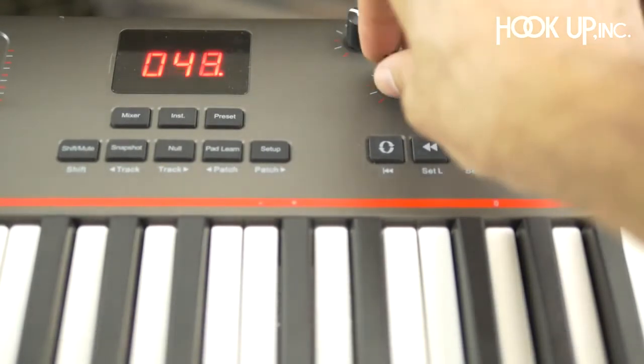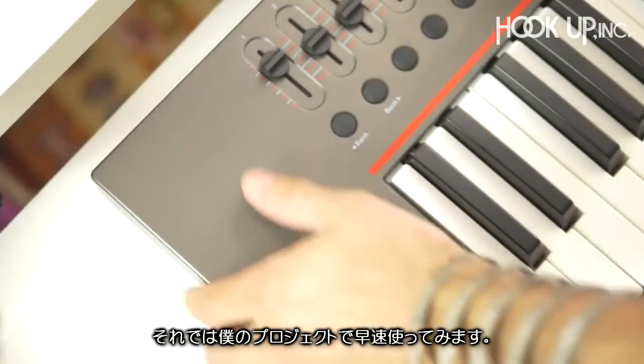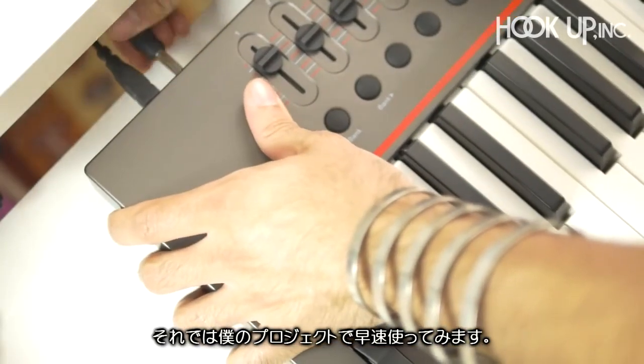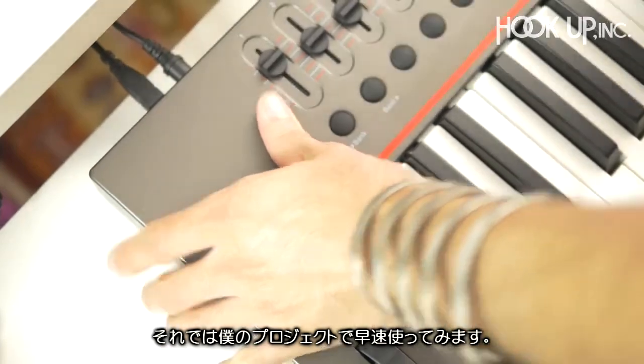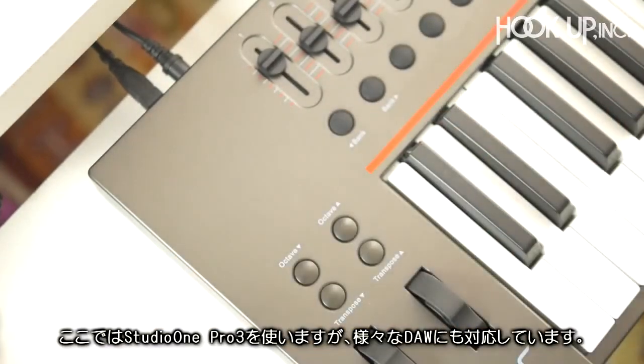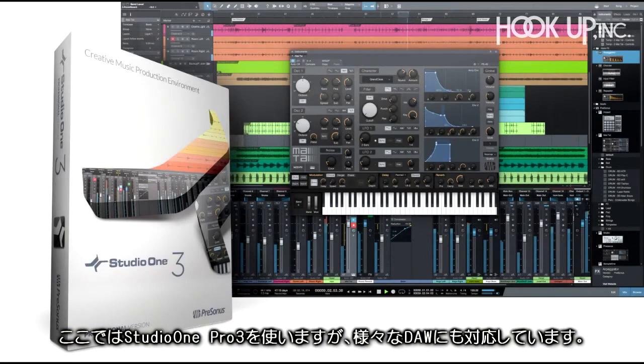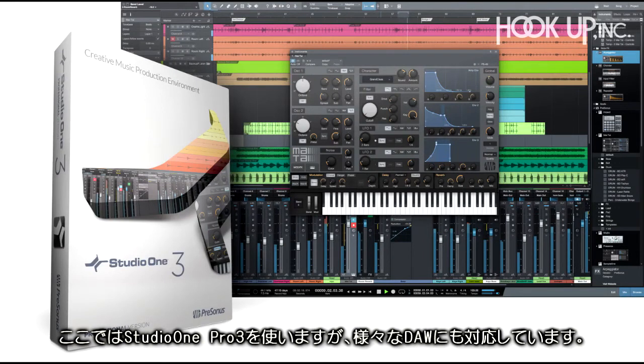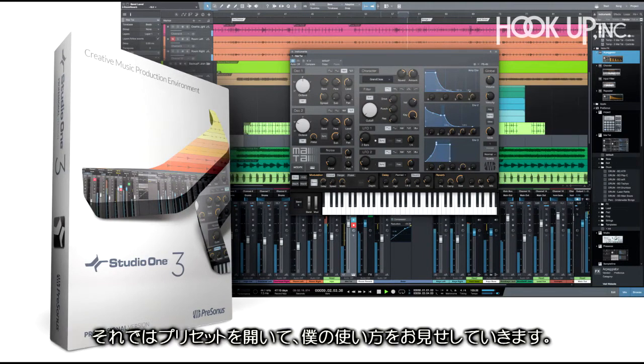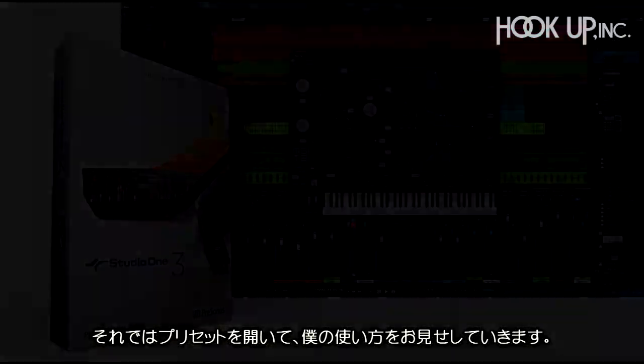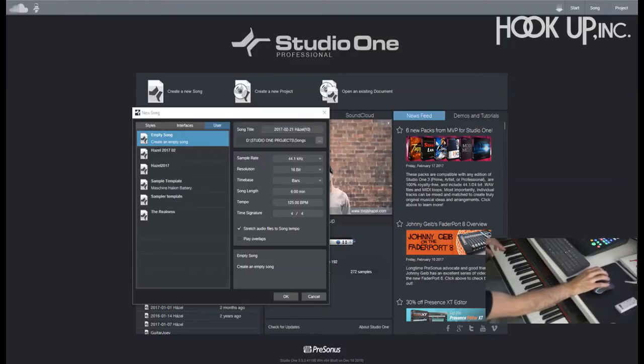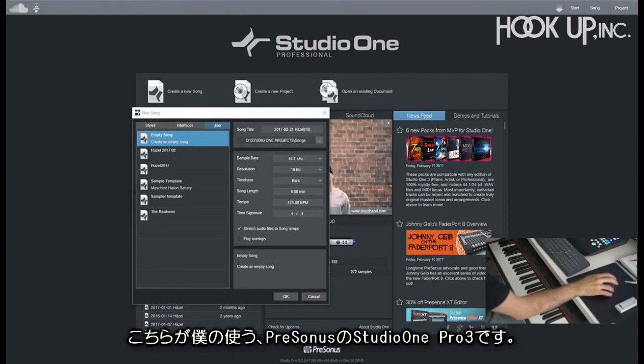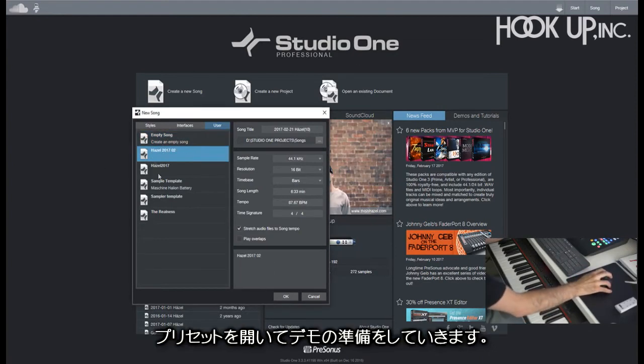I'm gonna jump straight into this project. I'm using Studio One Pro 3, but it works with any DAW in the market. I'm just gonna open this preset and show you a little bit how I use this. Here we are on PreSonus Studio One Pro 3, my DAW of choice, and I'm gonna open this preset I made for the purpose of this video.